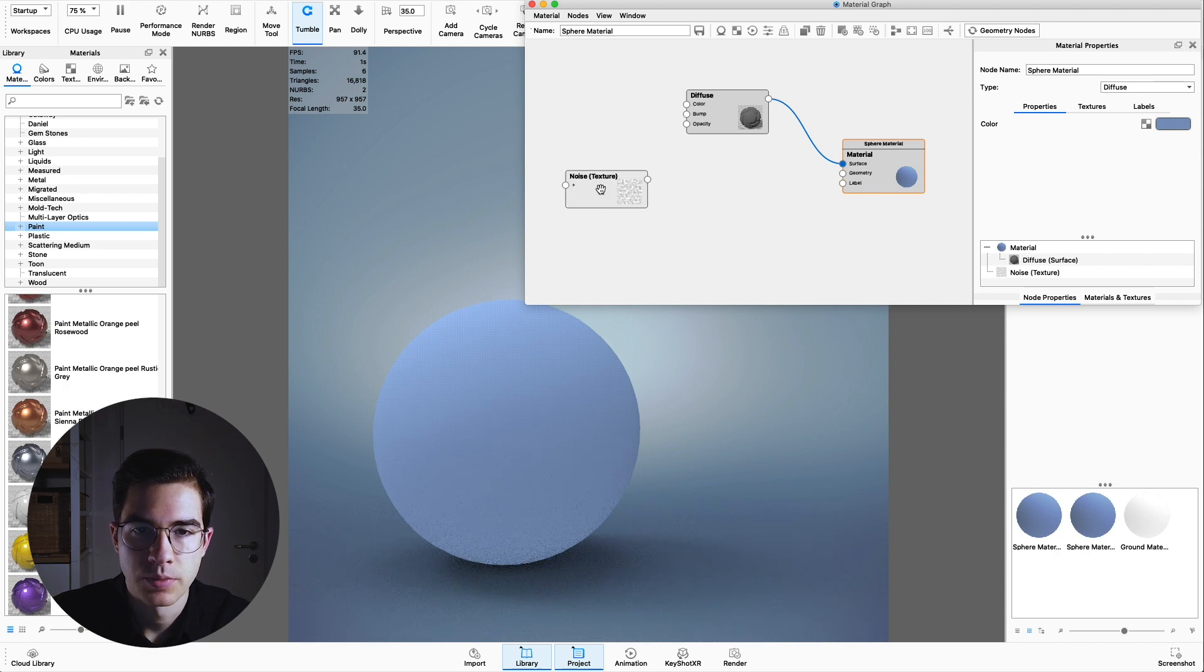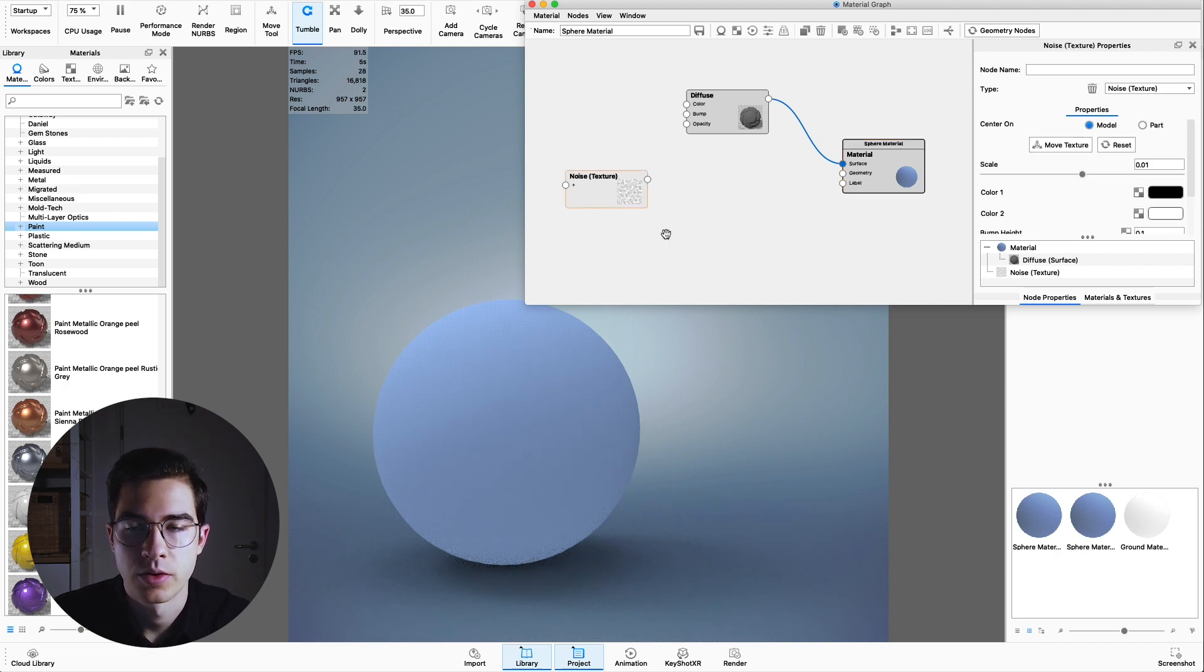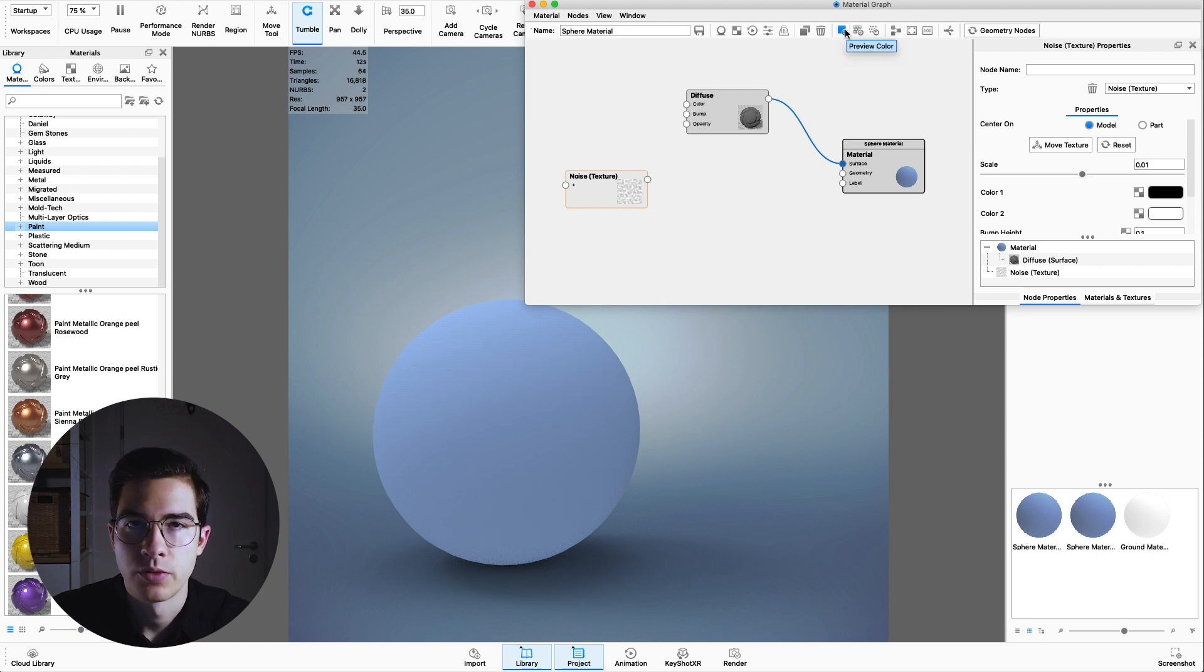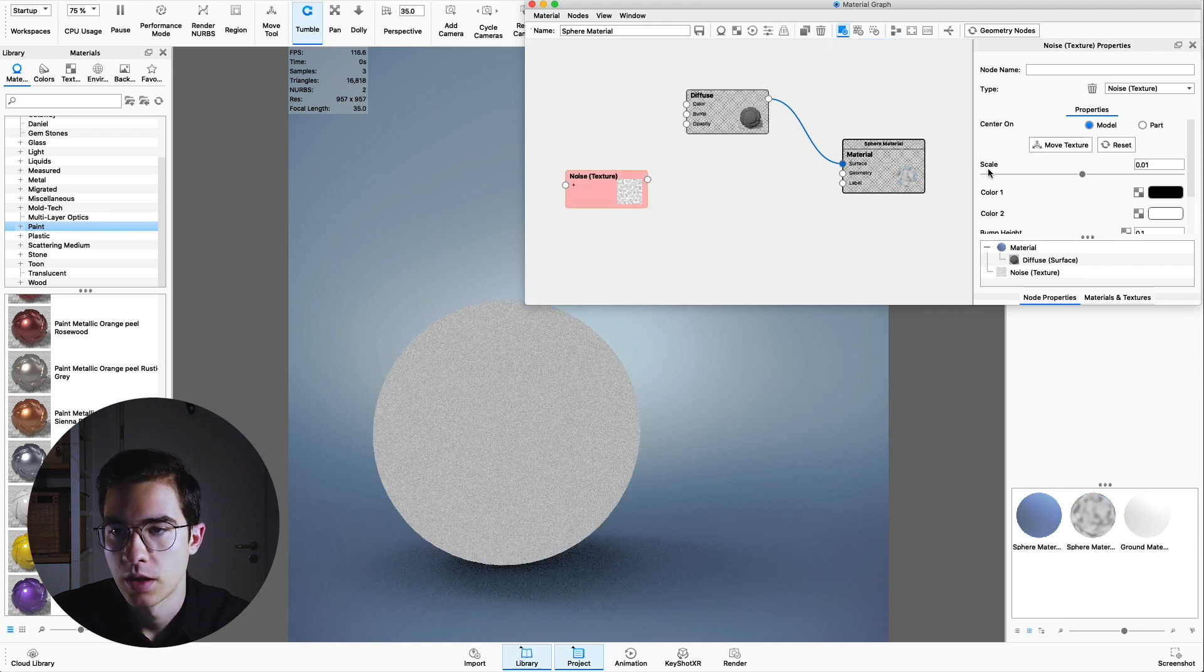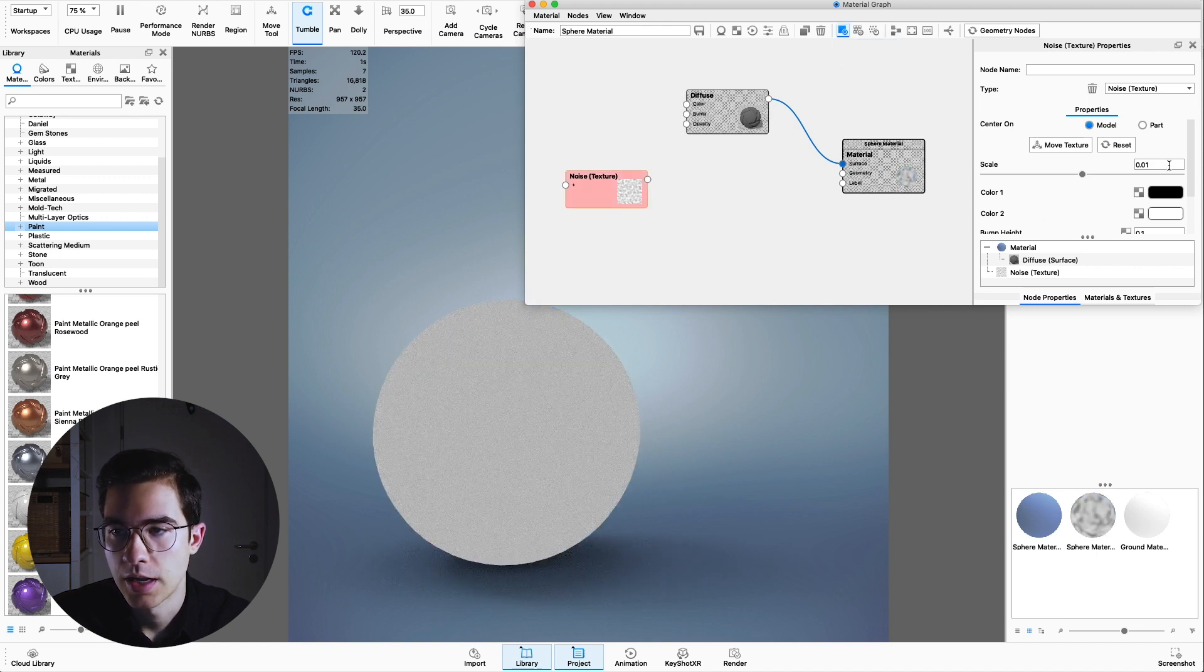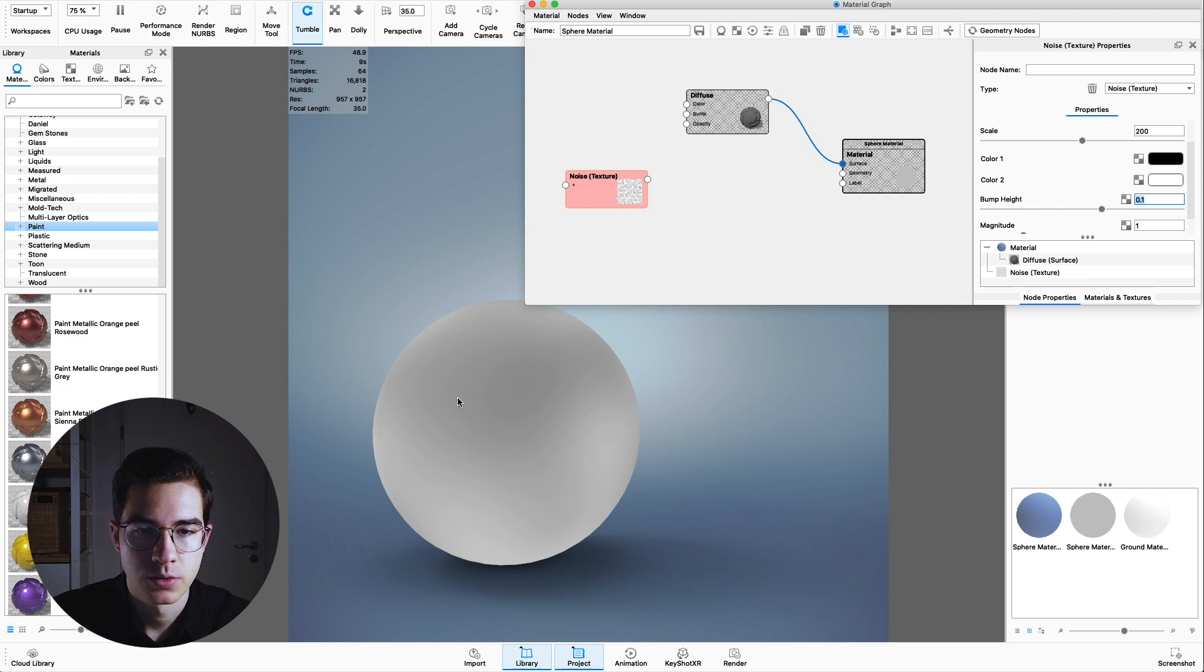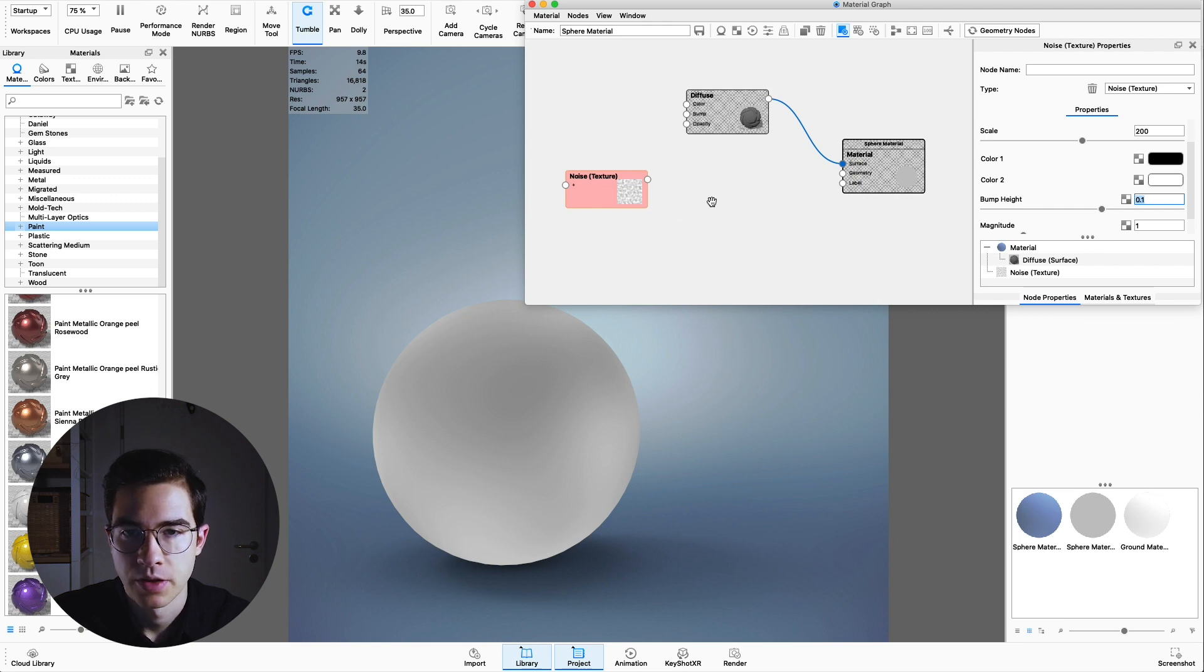So this will be the first kind of irregularity that we want to add to the snowball. Double click the noise texture and go to preview color or you can click C on your keyboard. Go to scale and change it to 200 to have really soft indents and irregularities.